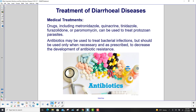There are medical treatments for diarrheal diseases. Drugs including metronidazole, quinacrine, tinidazole, furazolidone, or paromomycin can be used to treat protozoan parasites. Antibiotics may be used to treat bacterial infections, but should be used only when necessary and as prescribed to decrease the development of antibiotic resistance.